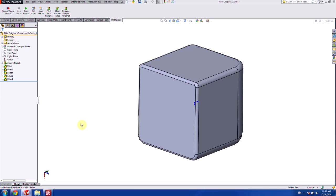So in our case today, what we're going to do is we're going to write a macro that will rename our constant radius fillets and append their radii to the end of their name.